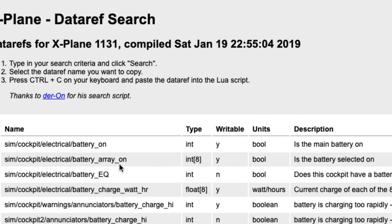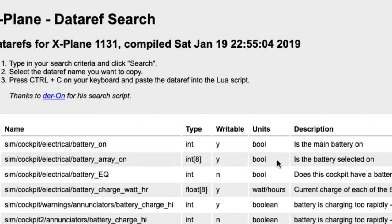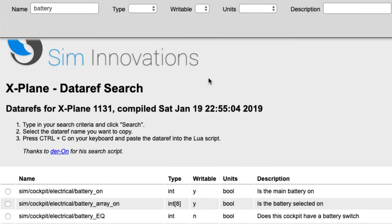Here is battery on, which is an integer, and we also have battery array on with an int8. If you just have one battery the single integer is fine to use; if you have more than one battery you'd use the array version — I'll show how to work with arrays in a future video. This data ref is writable, which it needs to be so we can tell X-Plane if something was turned on. It takes a boolean — nothing more than a true/false indicator, so it's either on or off. They did a great job with the site making it easy to find the data refs you need.